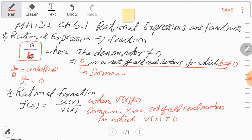The set of all real numbers except b equals 0 — we call it the domain. So a rational function is a function that has a fraction. The function f of x can be written as a fraction with numerator u(x) and denominator v(x). When there is a fraction, always make sure the denominator cannot be 0. The domain is the set of all input values which does not include any values that make the denominator 0.